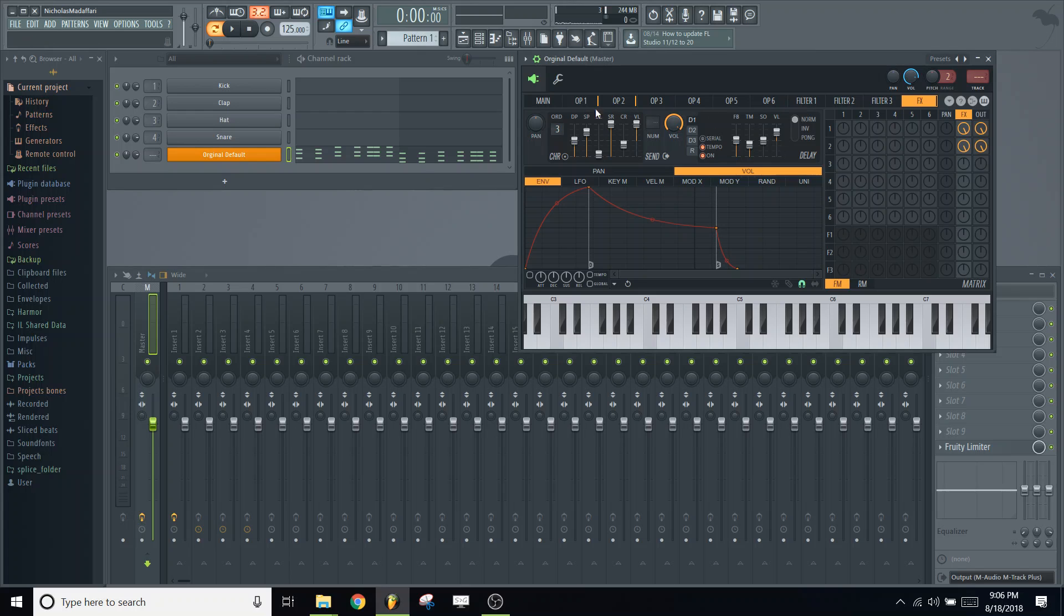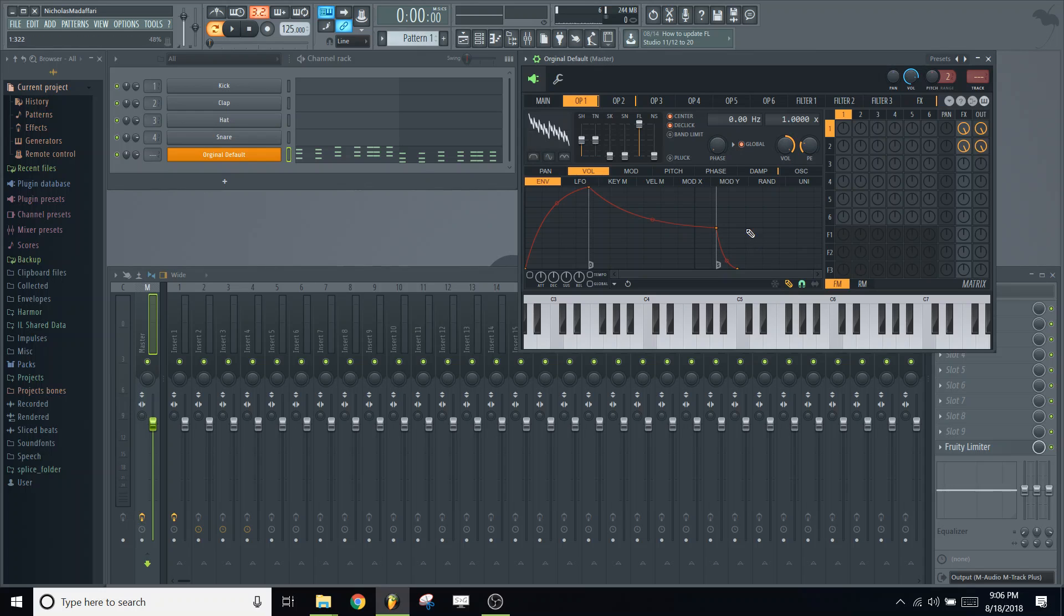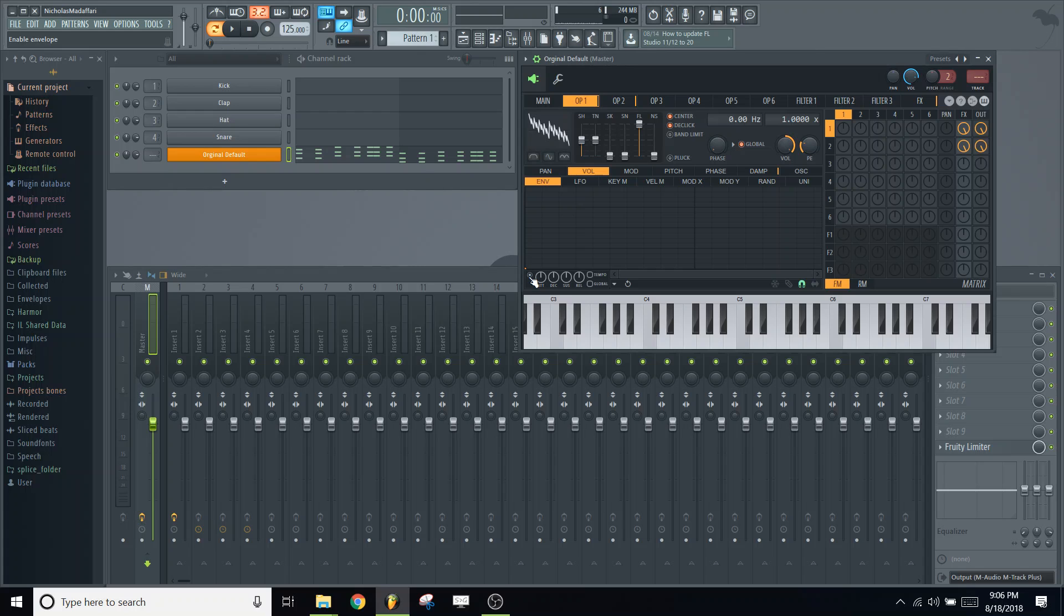Next we're going to change the volume envelope of operator 1 and operator 2. So navigate to operator 1, click volume, click envelope. Click this little pencil down here, and then right-click and hold it down and swipe across to get rid of the original volume envelope. And click again to put the pencil back. And we're going to activate the volume envelope, and that's this button here. And click tempo.